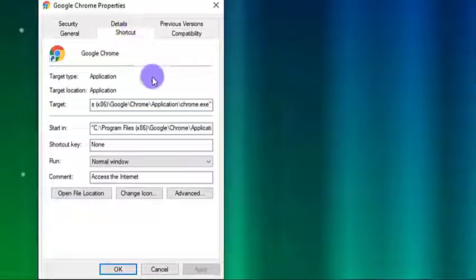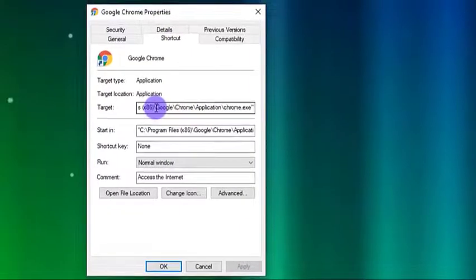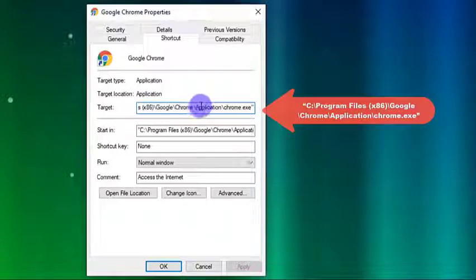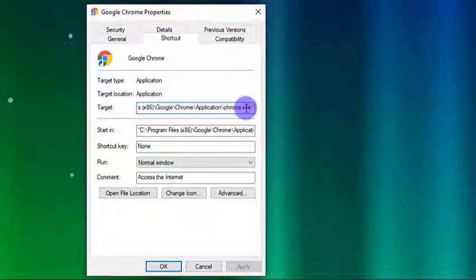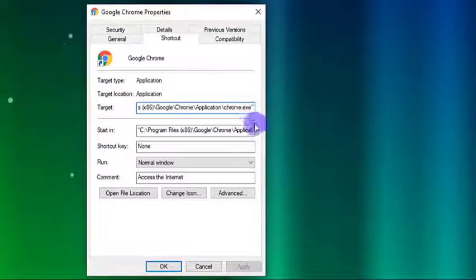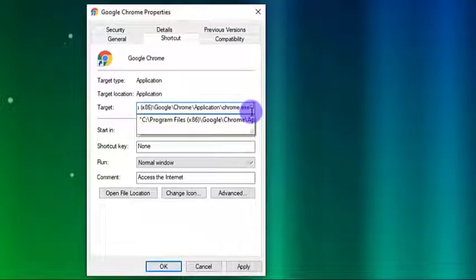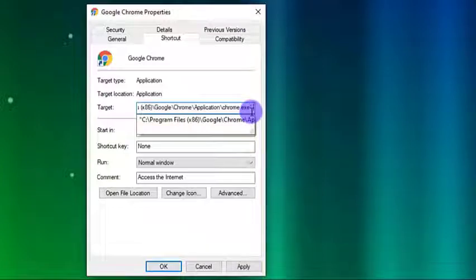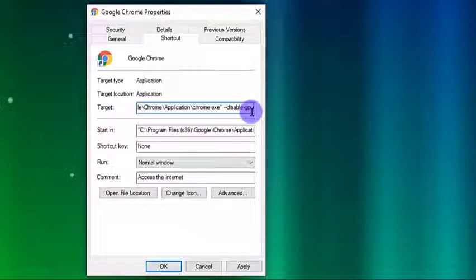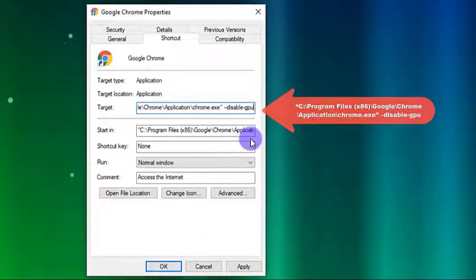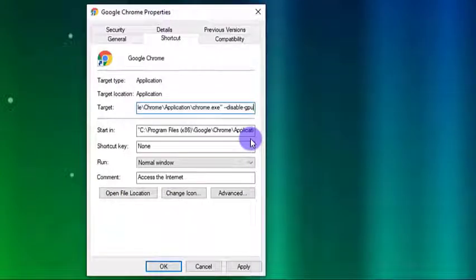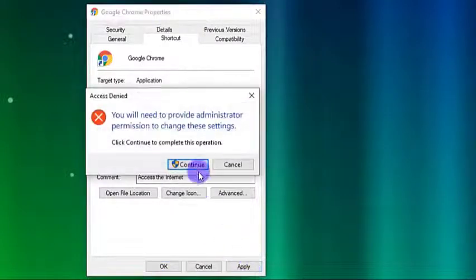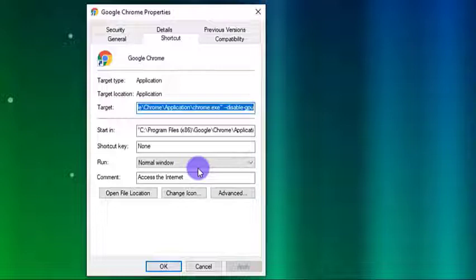The target path looks like this. Be very careful with this next step. Place the cursor at the end of the target path then tap once on the spacebar key of your keyboard then type dash dash disable dash GPU. The target path should look like this now. Next, click on Apply and then click on Continue when Provider Administrator Permission Prompt message appears. This is to allow the changes on the settings. Finally, click OK to confirm changes made.